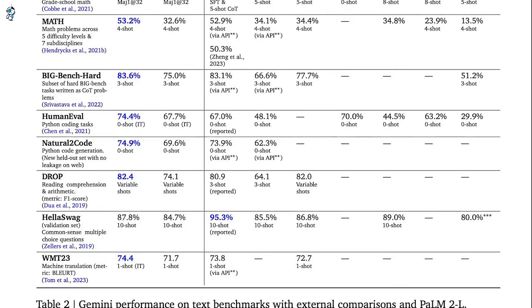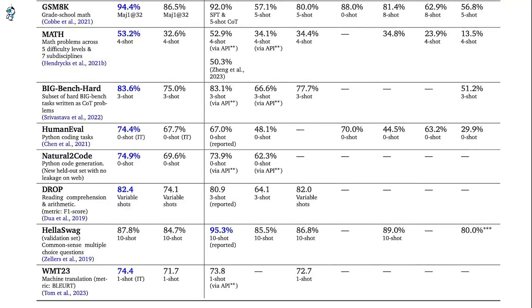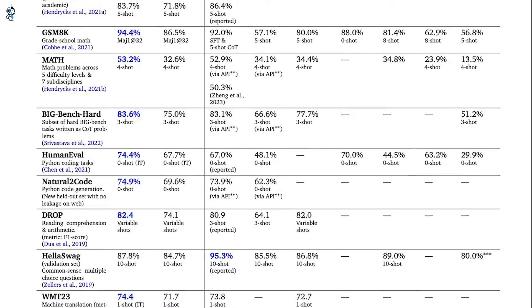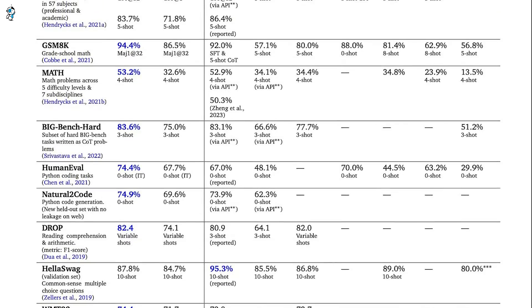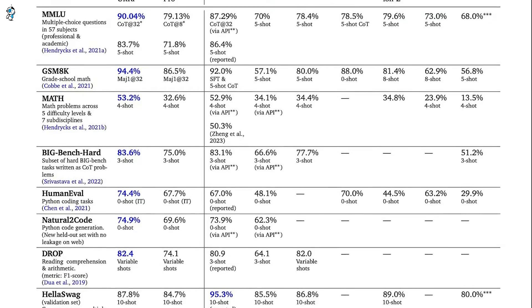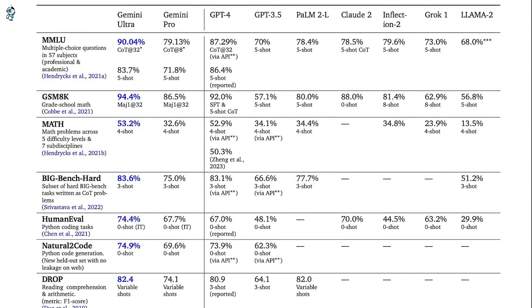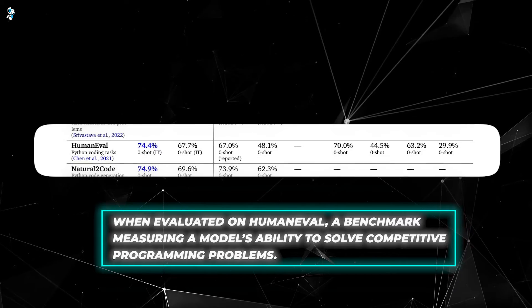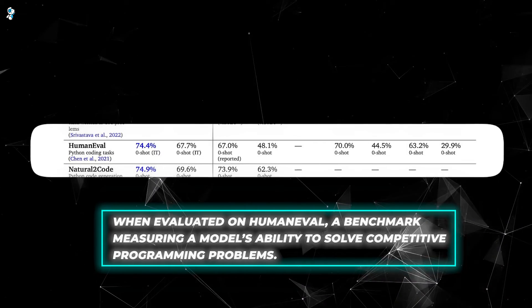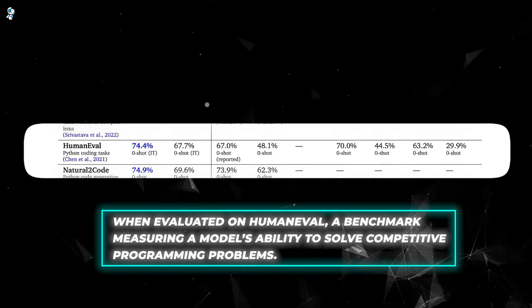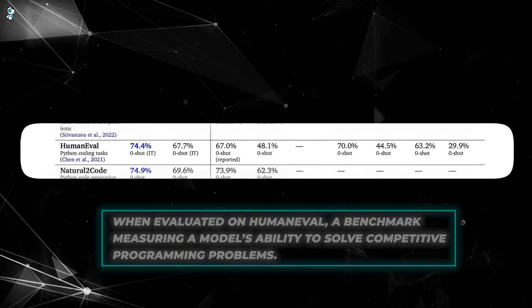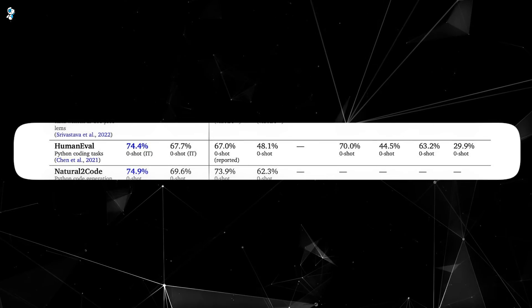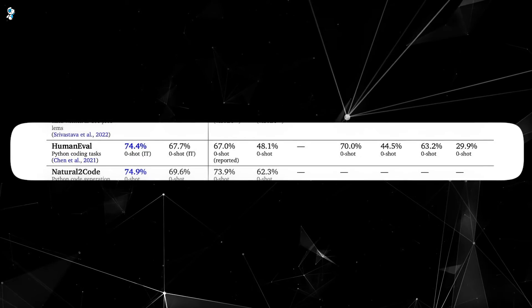Researchers tested Gemini Ultra on 32 benchmarks from the Code Exclu benchmark suite, designed by Microsoft to rigorously assess AI coding models. For example, when evaluated on human evil, a benchmark measuring a model's ability to solve competitive programming problems, Gemini proved to be remarkably proficient.